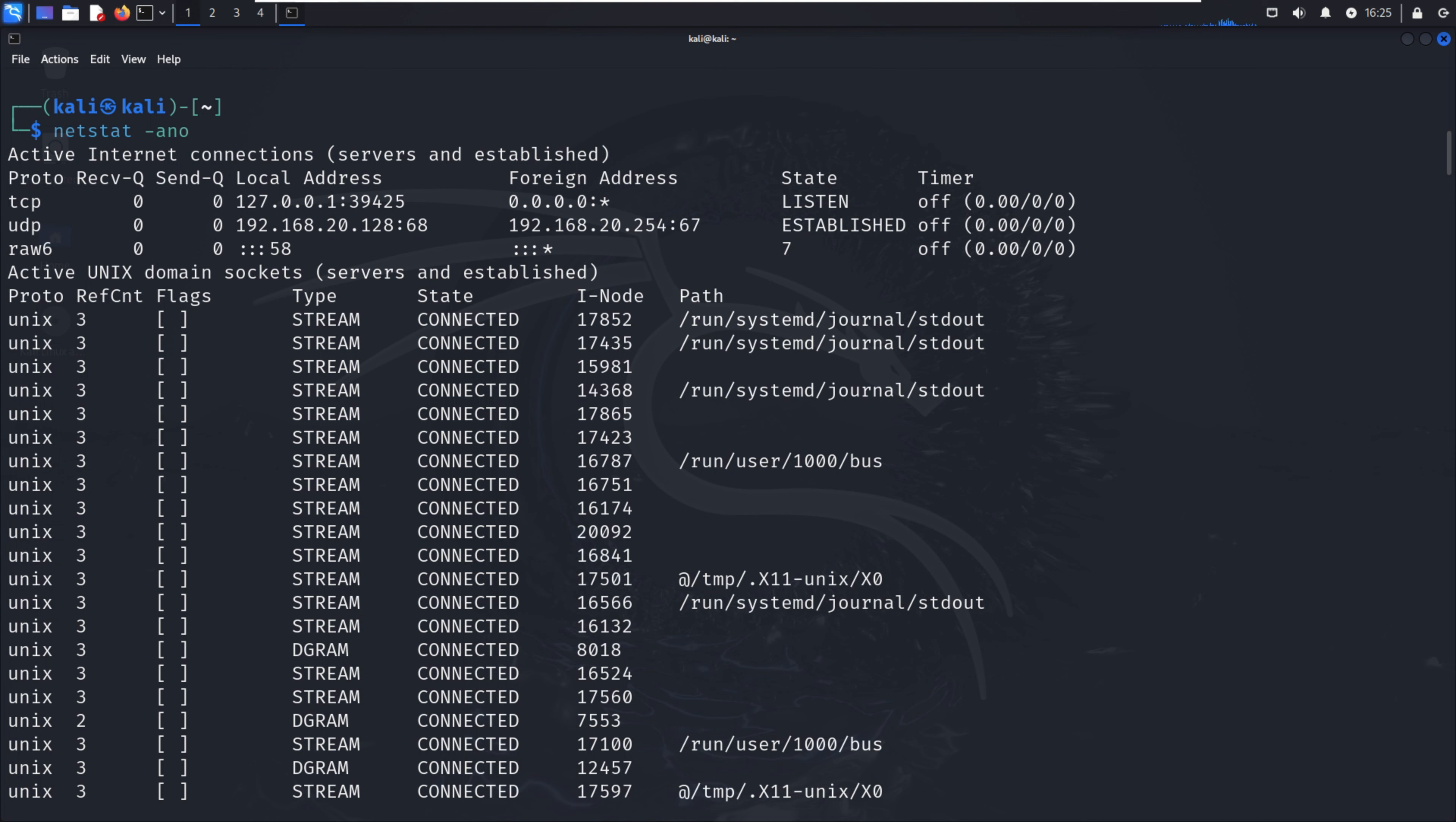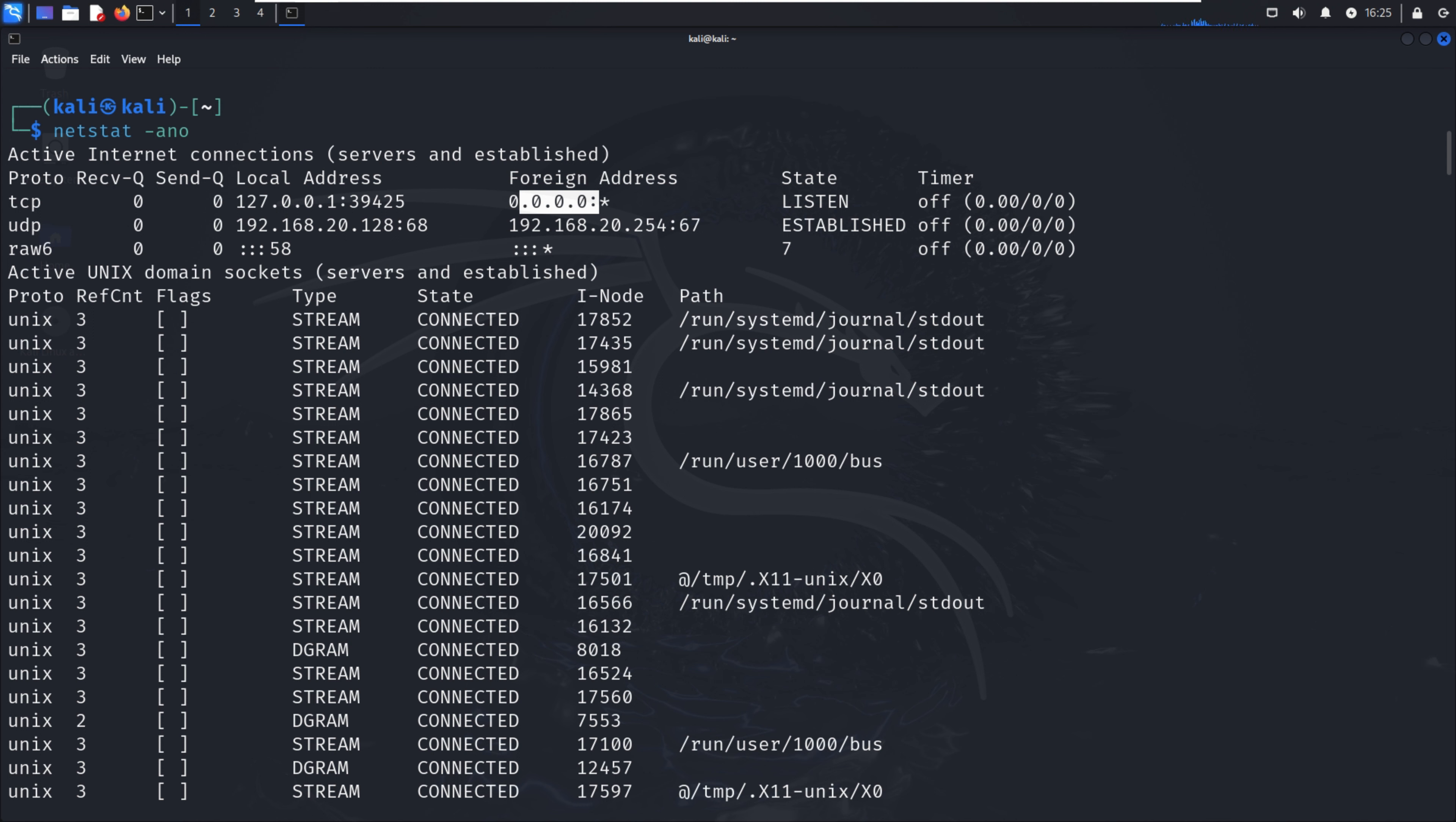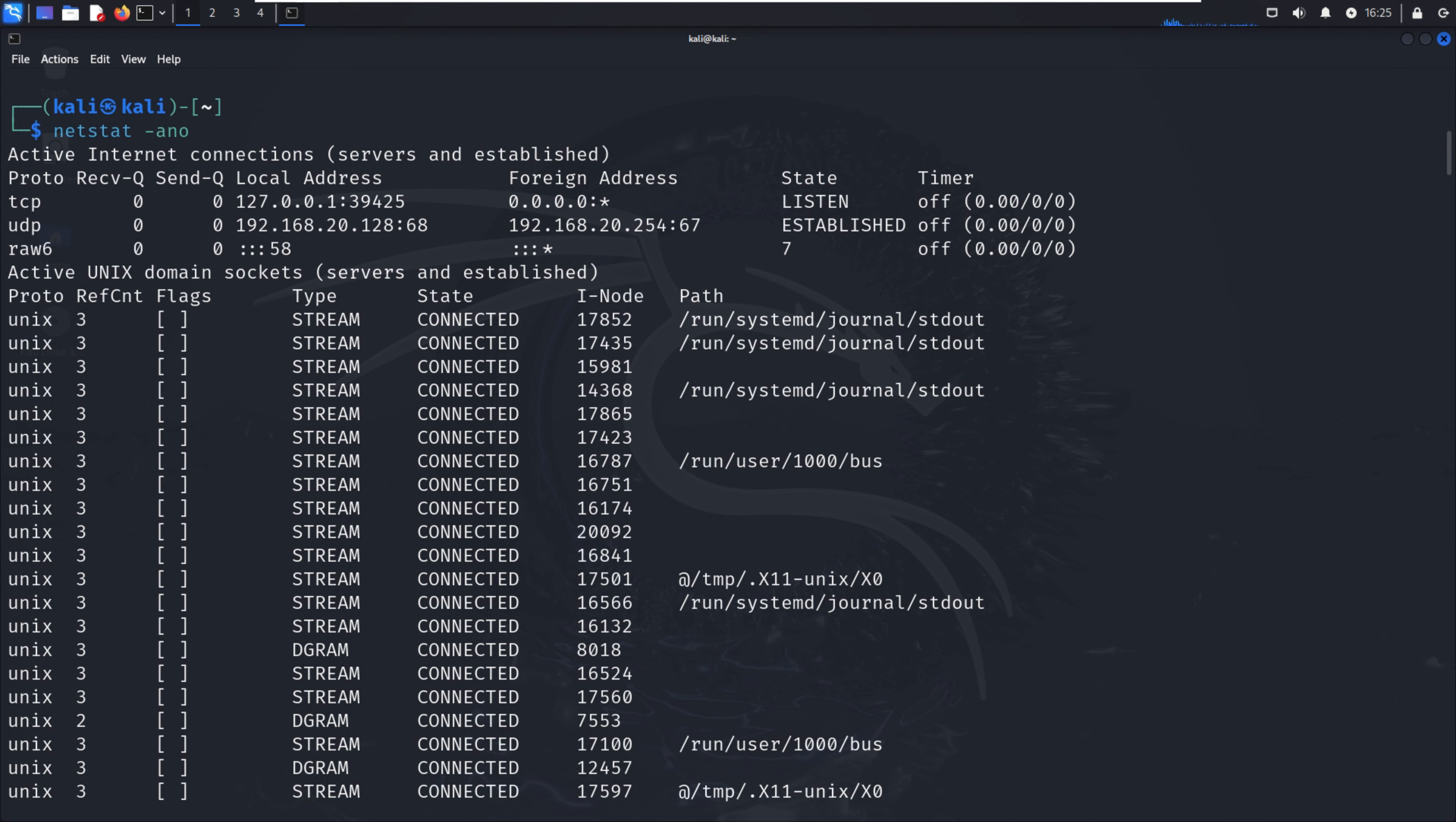There's a loopback IP with port number 39425 connected to that loopback IP in established state. We can see UDP 192.168.20.128 port 68 connected to port 67, which is established. In row 6 there are active unix domain sockets where we can identify interesting information.